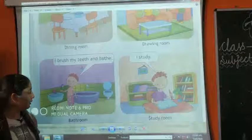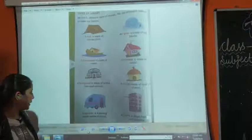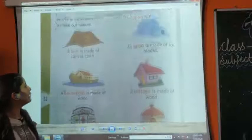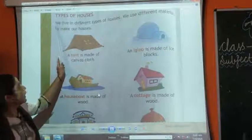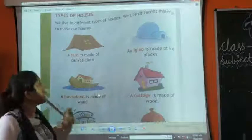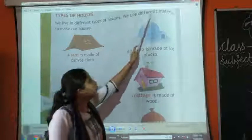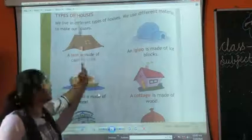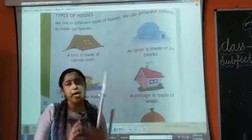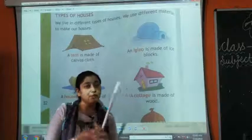Now turn the page and come to page number 32. Now we will study the types of the house. We live in different types of houses. I have told you previously also that there are many types of houses, made up of different materials.